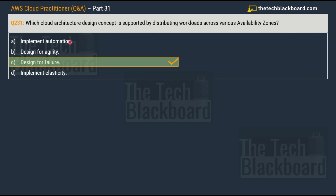As for the other options: implement automation can help manage resources across multiple availability zones, but it is not the core benefit of a distribution strategy. Design for agility — distributing workloads can improve agility in some scenarios, but that is also not the primary focus. Implement elasticity refers to the ability of the application to scale resources up and down quickly according to demand — that is why we picked design for failure as the correct answer.